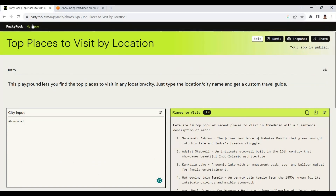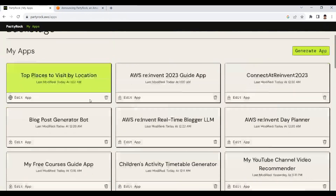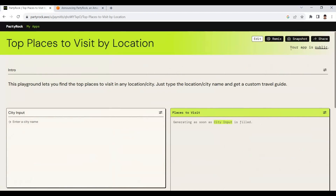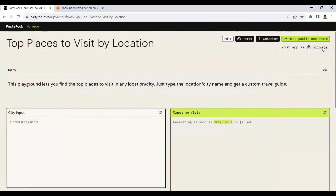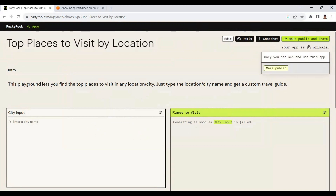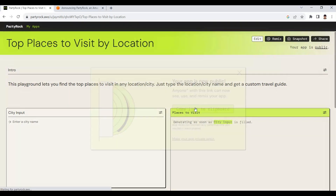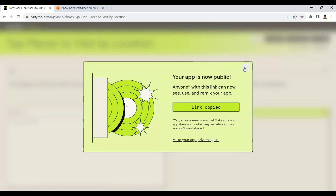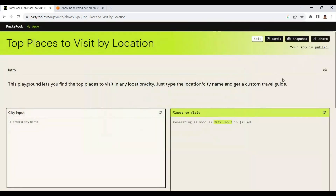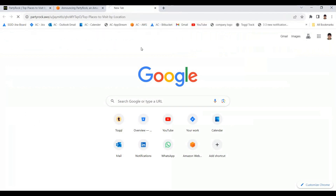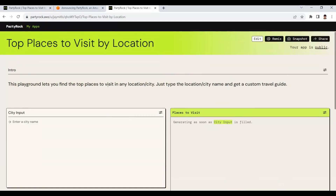Once the application gets generated, we are able to see it and make the application public or private. When you first build the application it will be private, and if you want to make it public you can do so and copy the link to share the application directly with anyone. Here I have taken a link, and I am able to share this application with anyone on social media so they can get recommendations for places to visit by location.